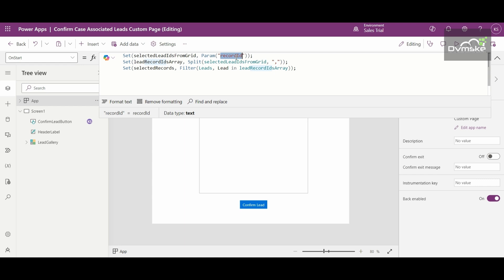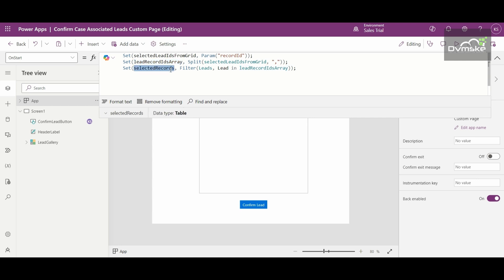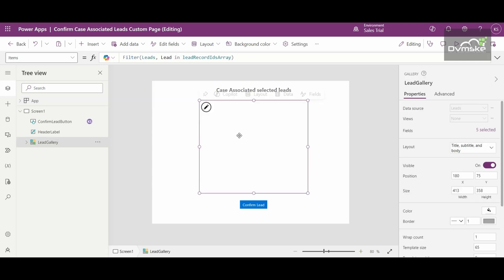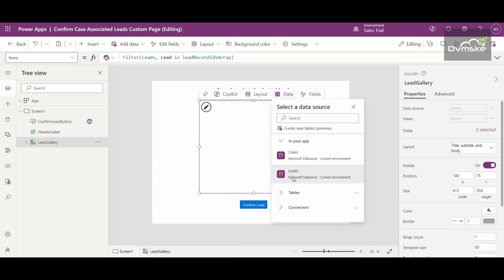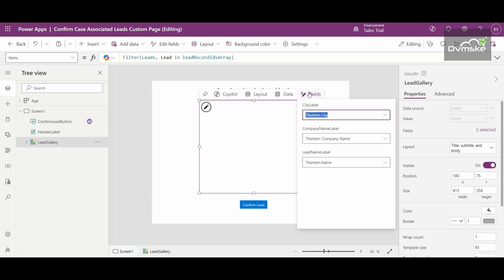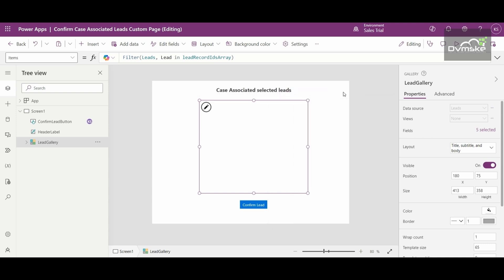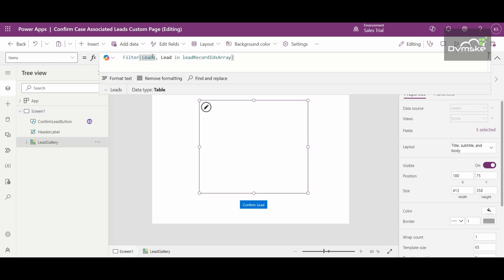The parameter includes the ID of each selected record. I've also created a variable named 'lead record IDs array' and we are splitting each ID by a comma and storing it in this variable. Then I create a variable named 'selected records' which includes all the leads whose ID is in this array. For the gallery, the layout chosen is title, subtitle, and body, with the Leads table as the data source and fields as Name, Company Name, and City.